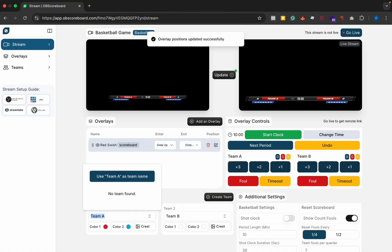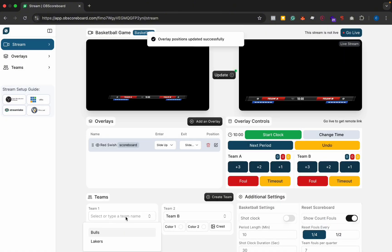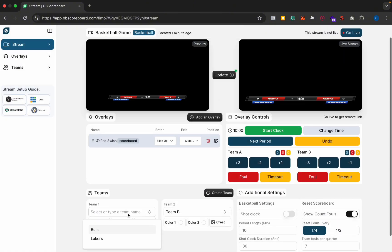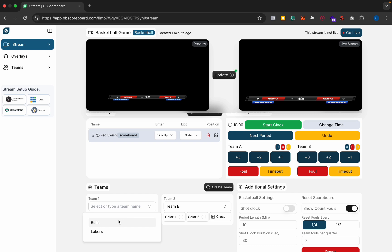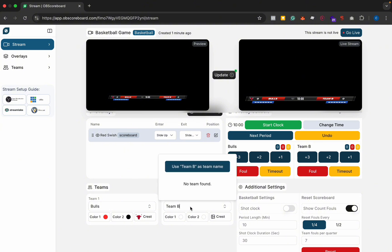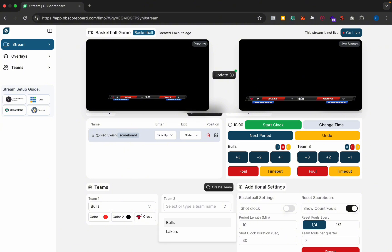You can select your first team. I have two saved teams here. I have the Bulls so it will load in the crest and the colors. This overlay isn't actually using the colors so it doesn't really load them in. Then you can select Lakers here. You see again it loads in the crest and the colors.